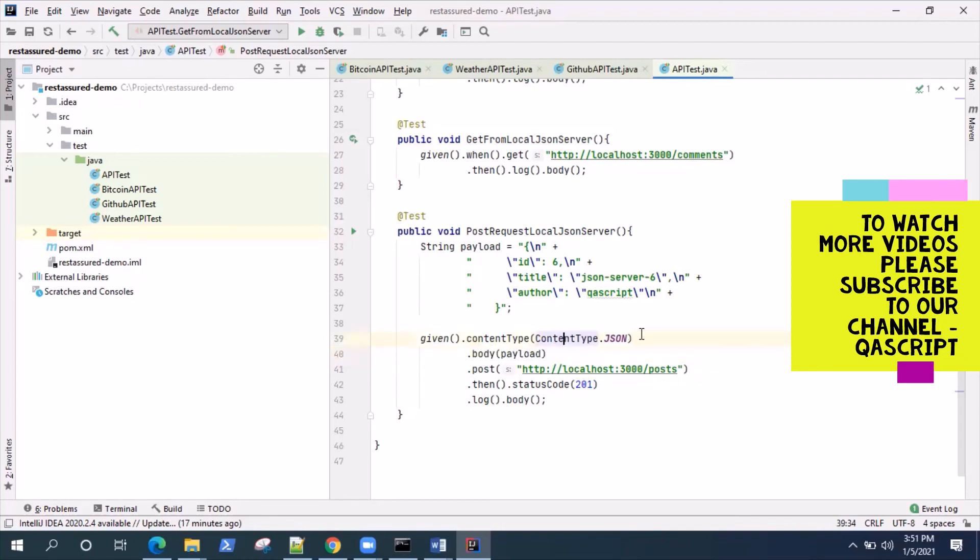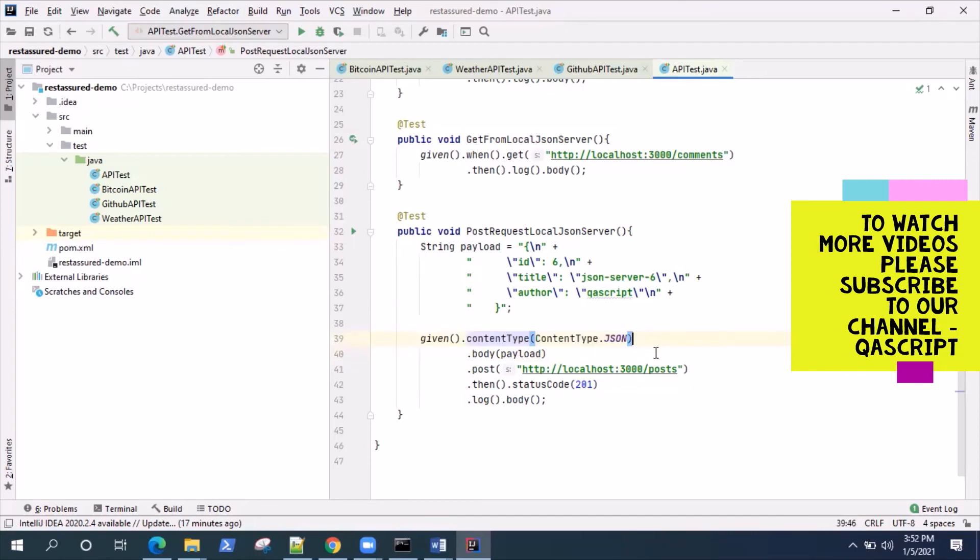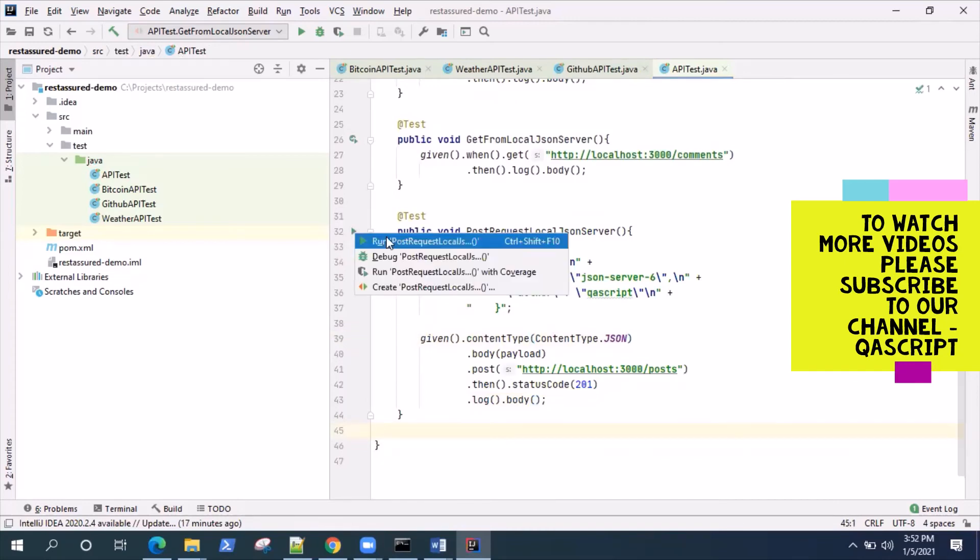It's better to also mention the content type. When you are sending a POST request you can mention what content type is present in the server. For us it is JSON. If it is XML you can specify XML also. Let's try and run this and see whether it's working or not.